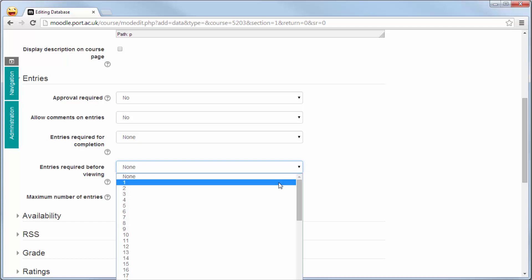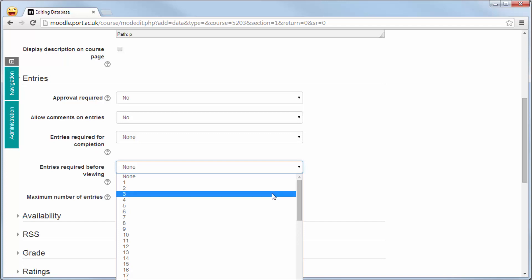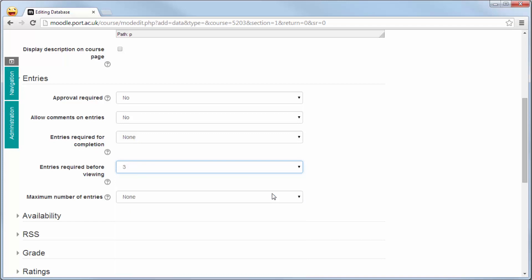What you're able to do is say to the students you must make three entries before you're able to view any resource either added by yourself or maybe another student. It means a student has to go out and look for the resources and then actively engage within the topic and the activity that you've set them.